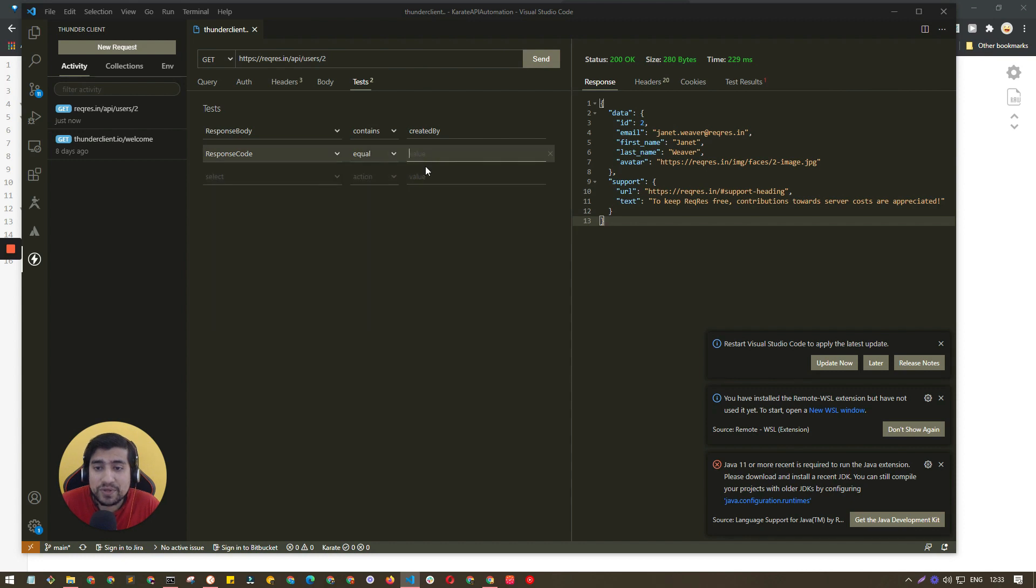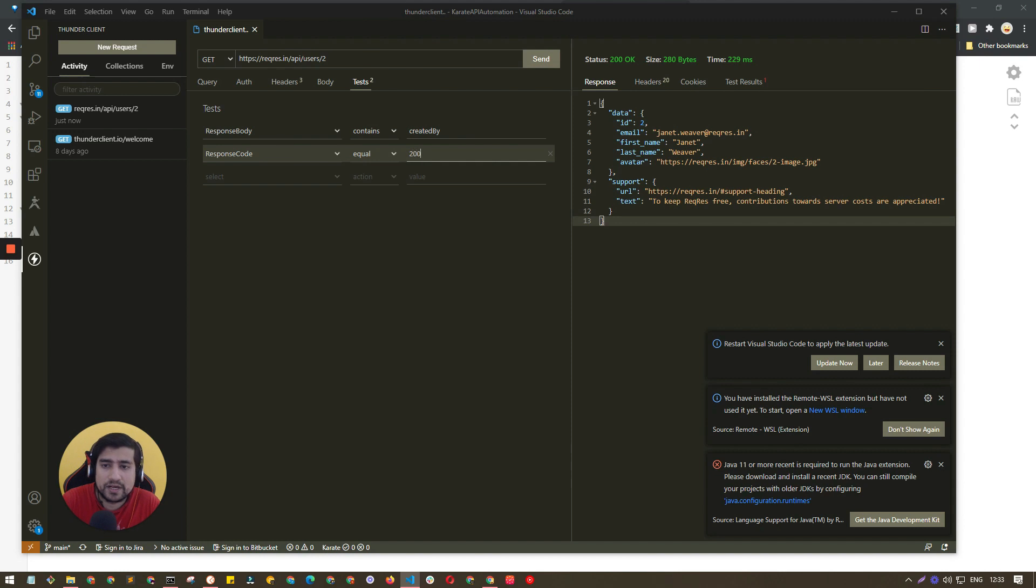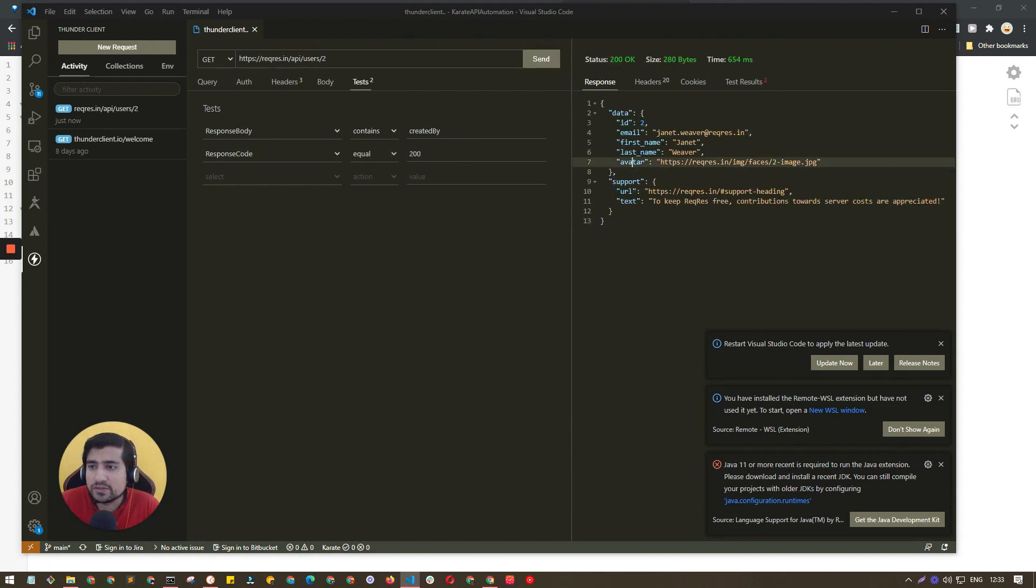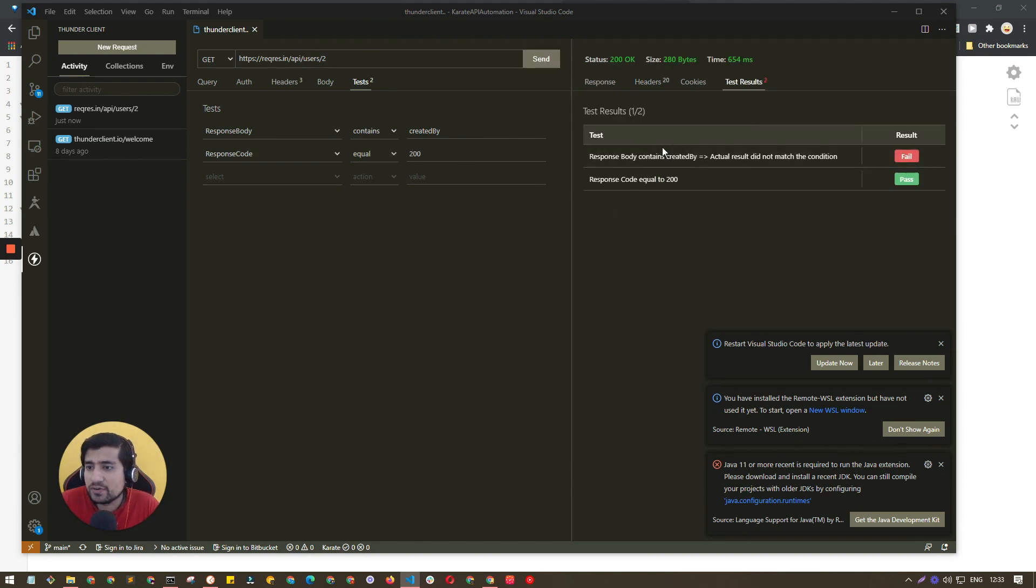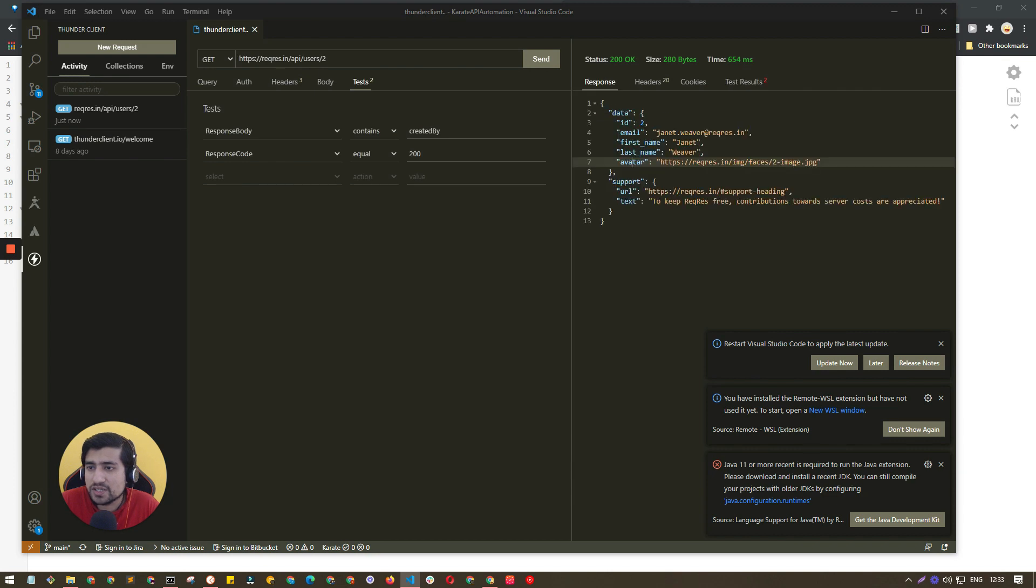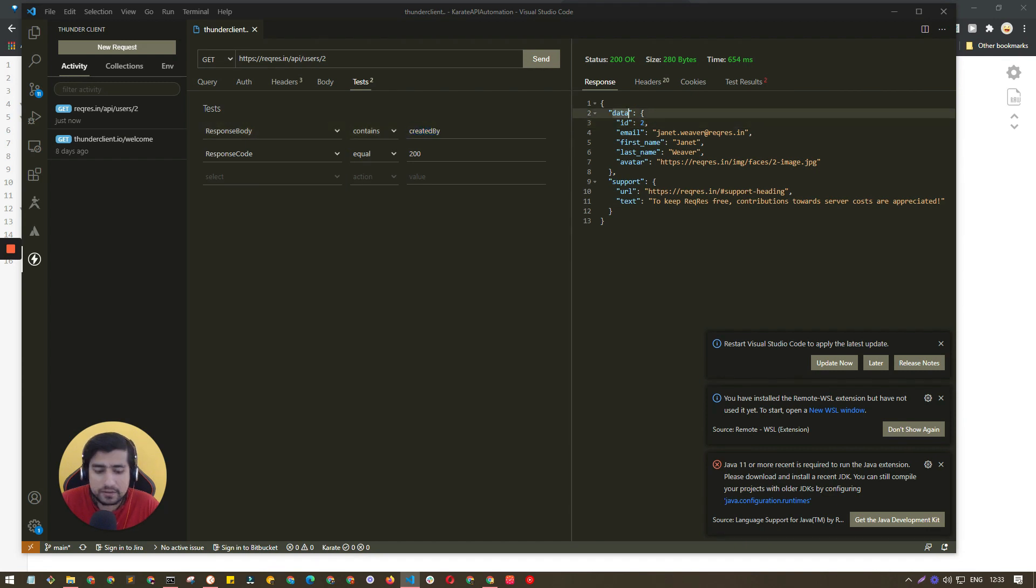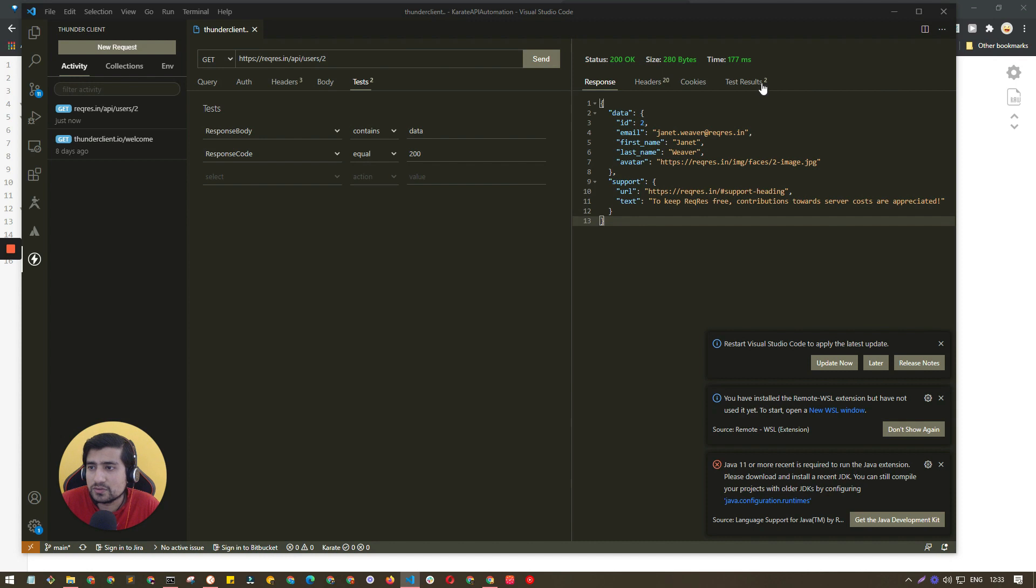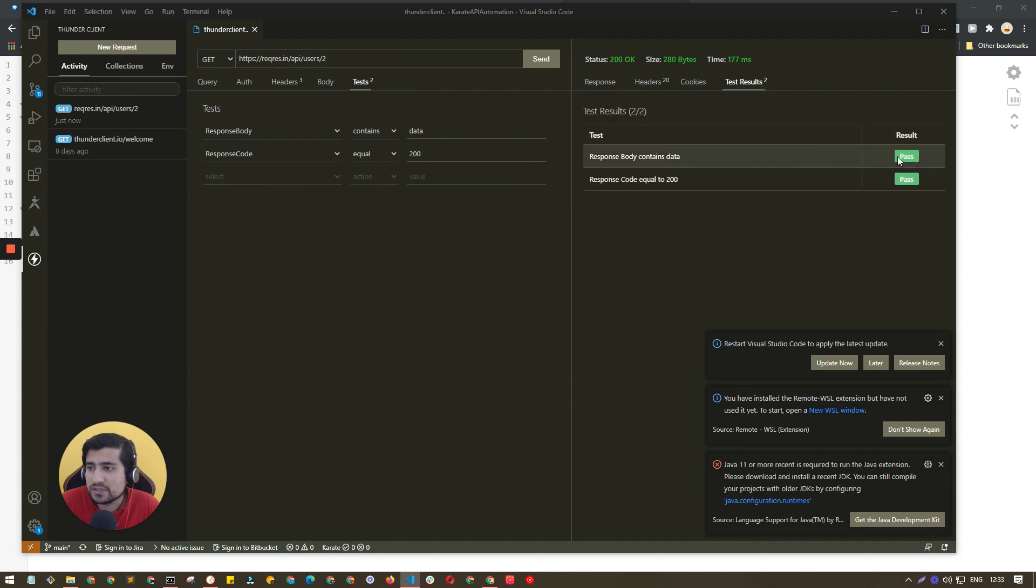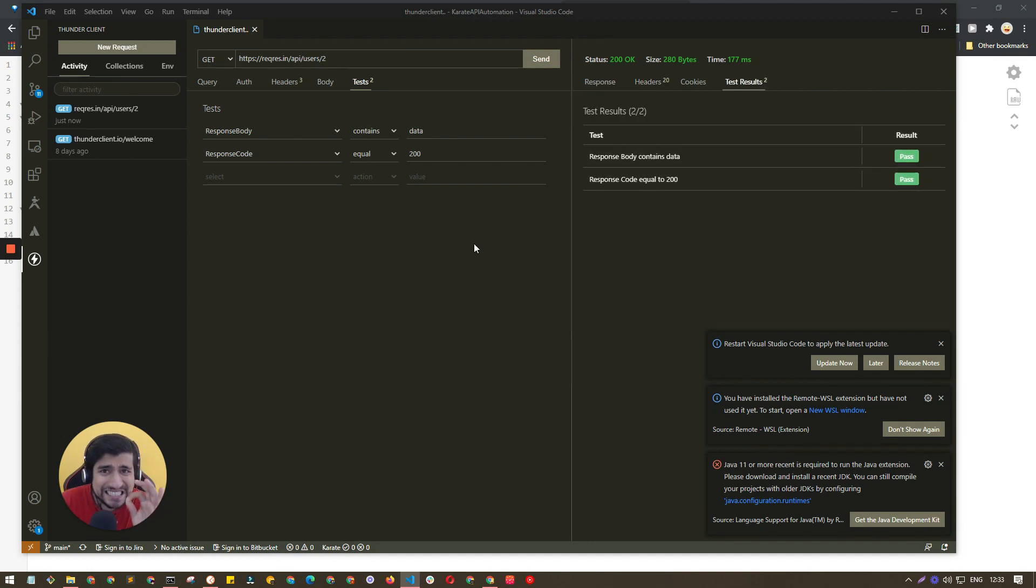It should be equal to 201, for example 200 right now. Let's make a simple GET request. Now right now our test case will fail because if you see the response is basically ID is equal to 2. Suppose I want response body should contain data - I want to do that so our test case is passed.